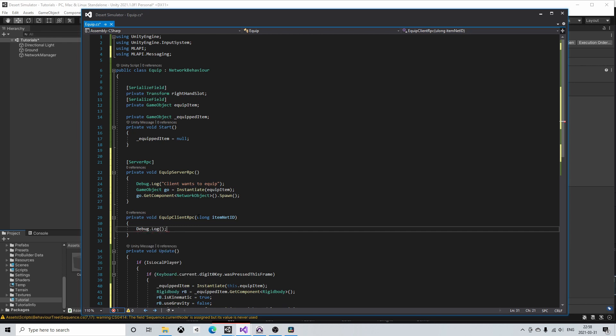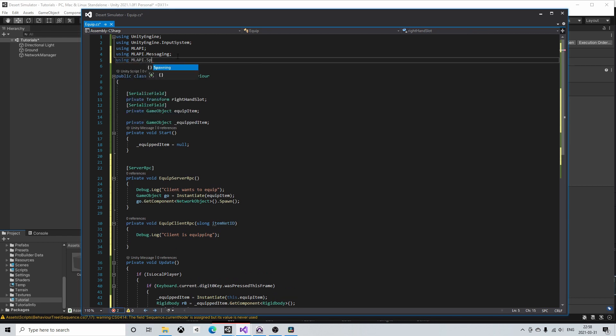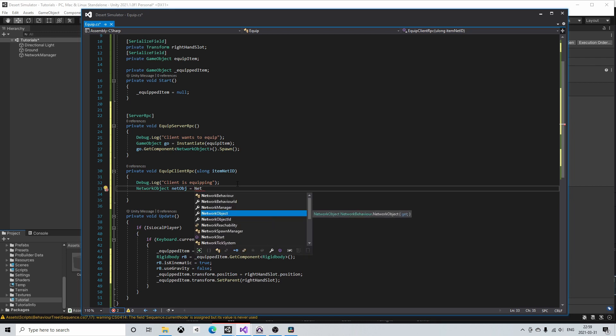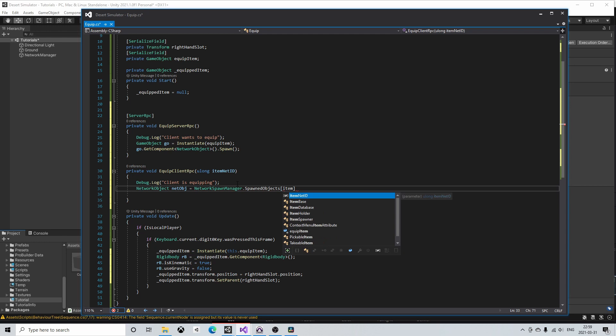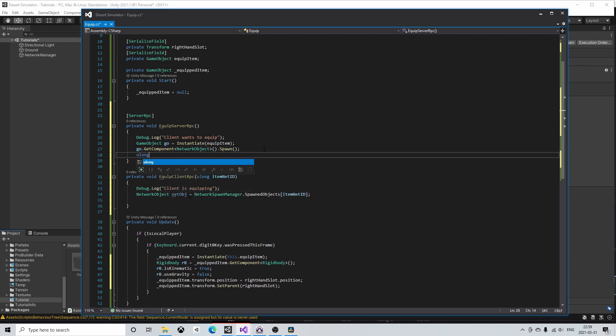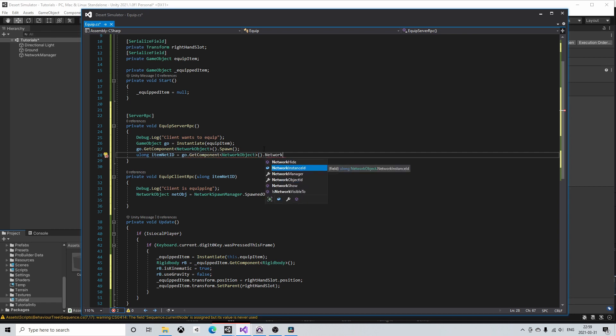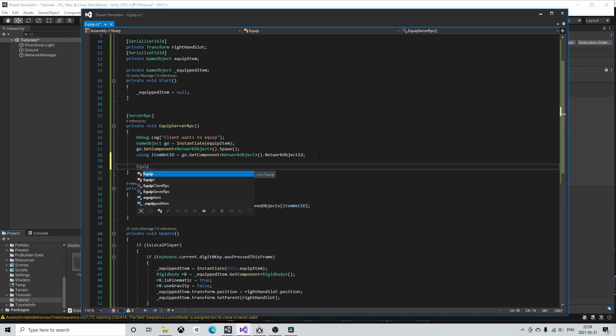MLAPI keeps track of all the spawned game objects in a dictionary and to access this dictionary we need to include MLAPI.spawning. Now we can access the objects using a unique network ID of the network objects that we spawn. Using network spawn manager dot spawned objects and then input item net ID. Now we want to fetch the network ID of the spawned object in the server RPC method using get component network object dot network object ID and then pass it into the equip client RPC.